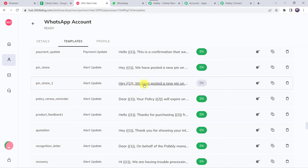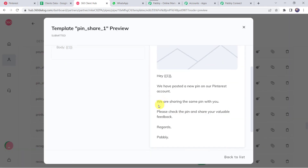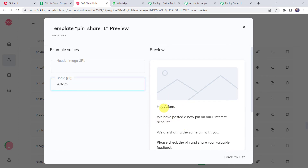The template is pin_share_one. The basic message is: 'Hey, we have posted a new pin on our Pinterest account. We are sharing the same pin with you. Please check the pin and share your valuable feedback. Regards Pably.' There is one number in curly braces as a body field whose value will change every time — for example, the customer name Adam. The name will change according to the Google Sheet, and a header image URL will be attached.